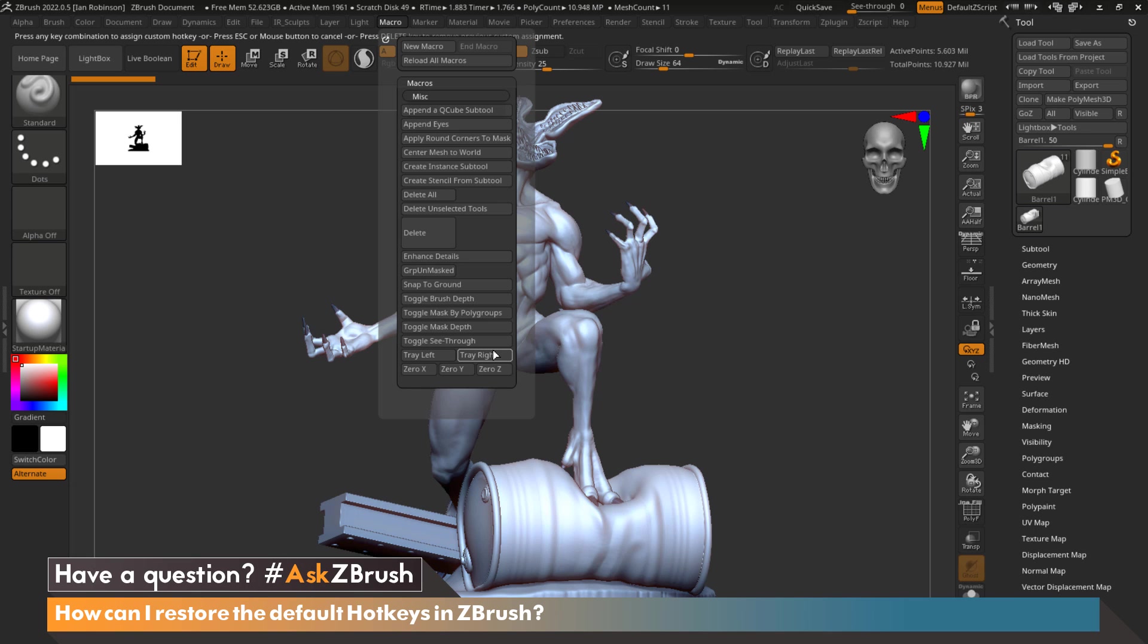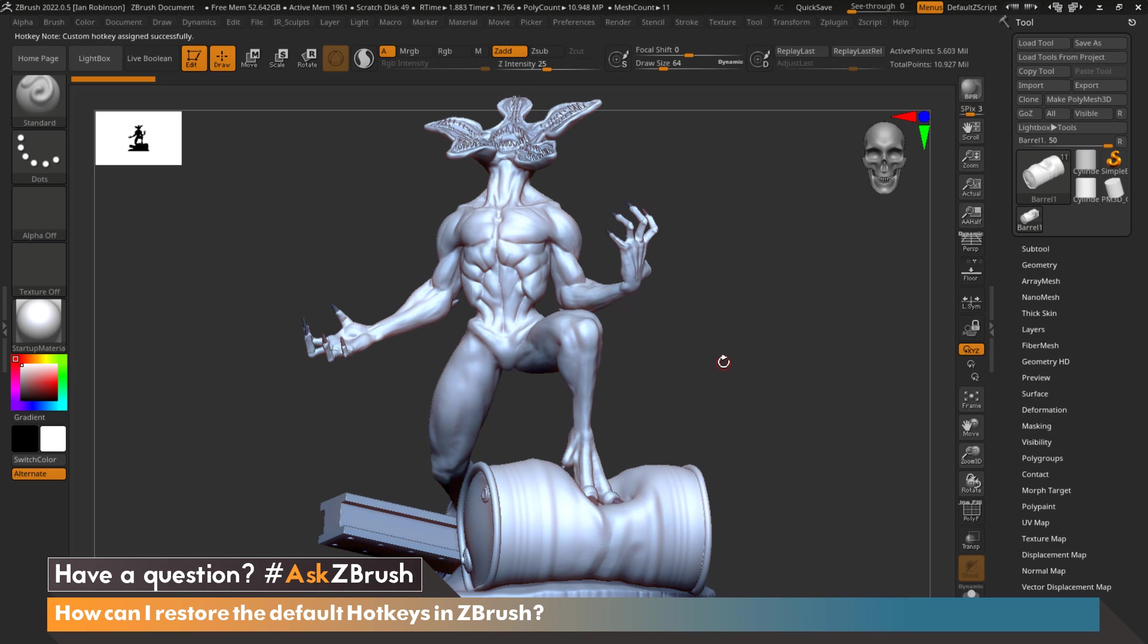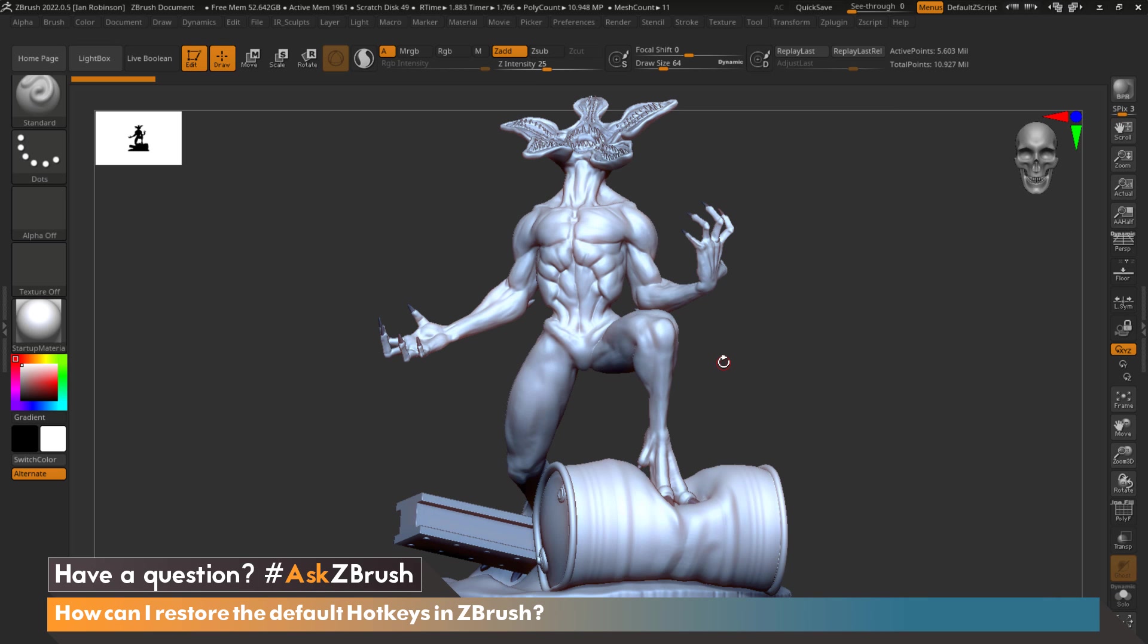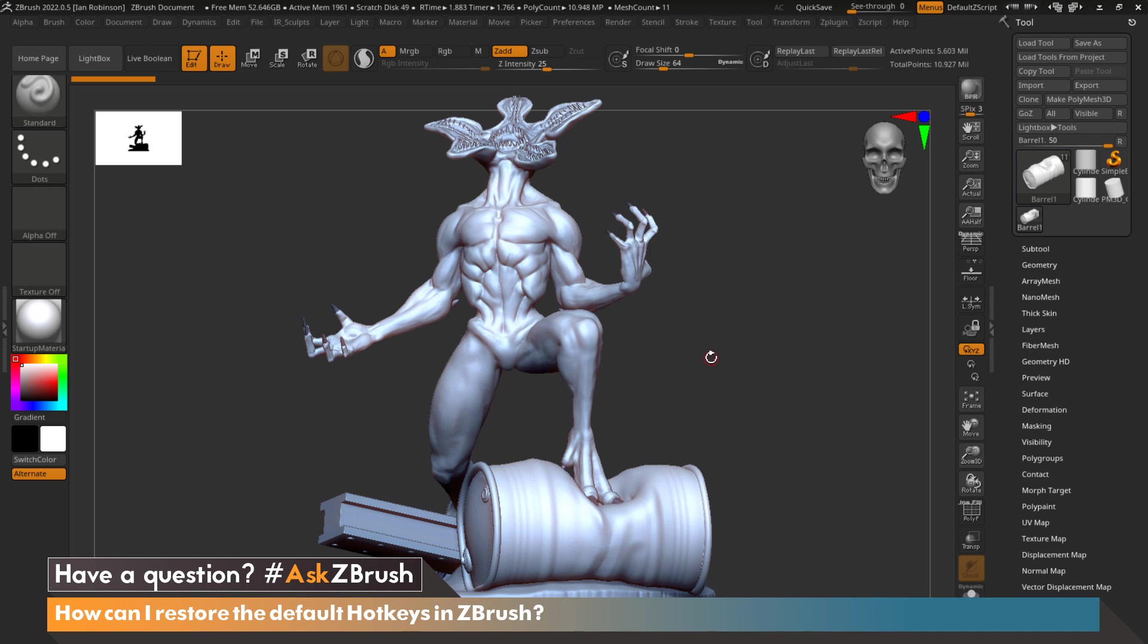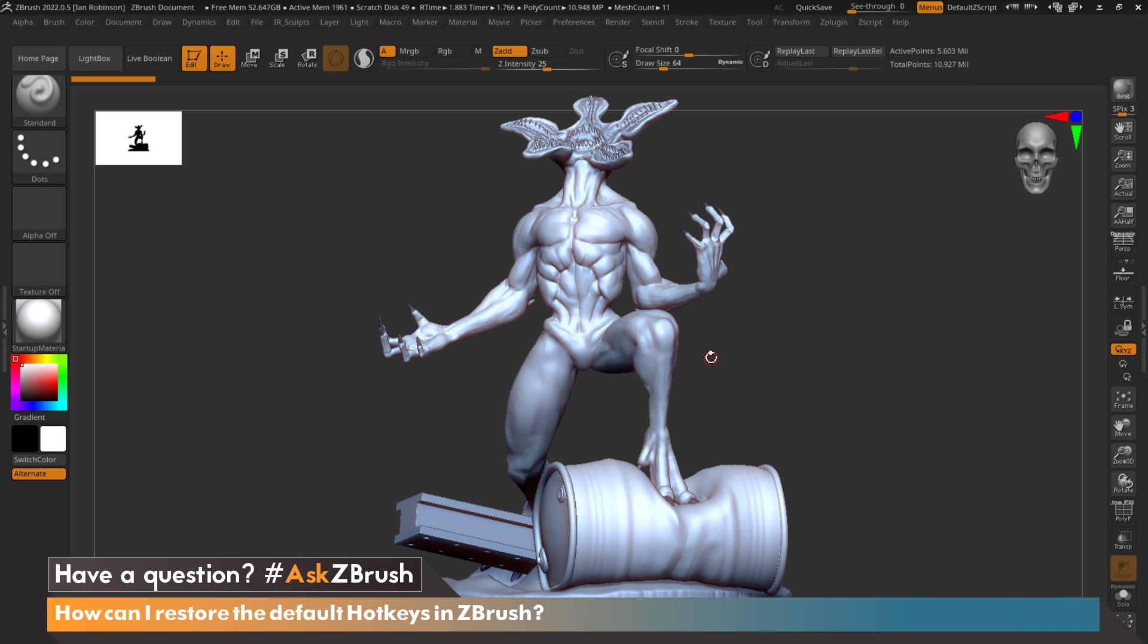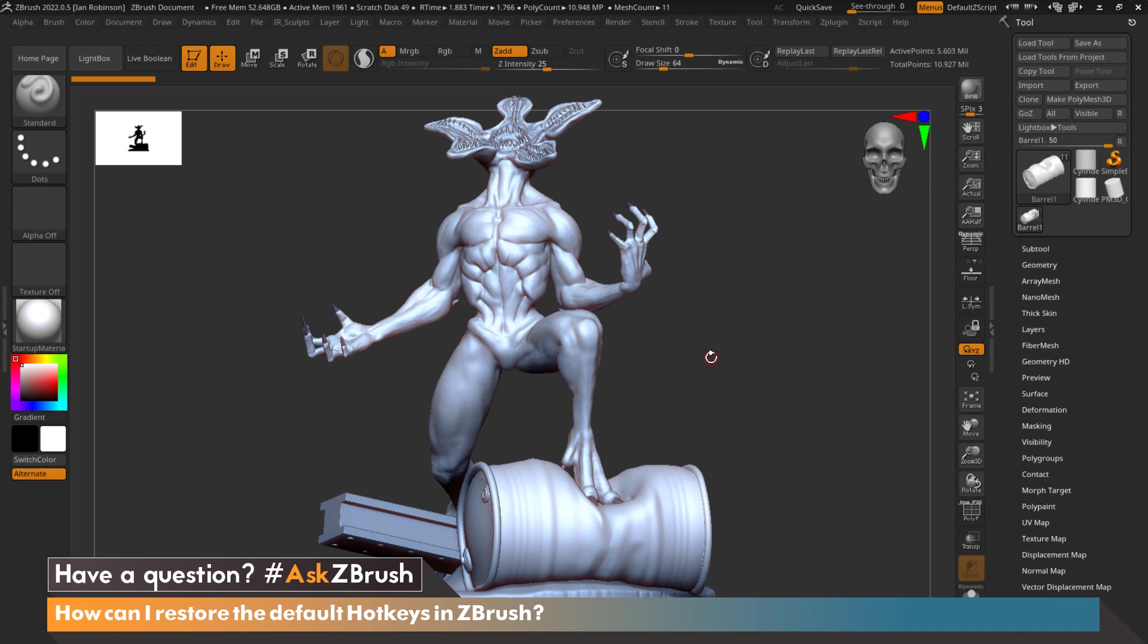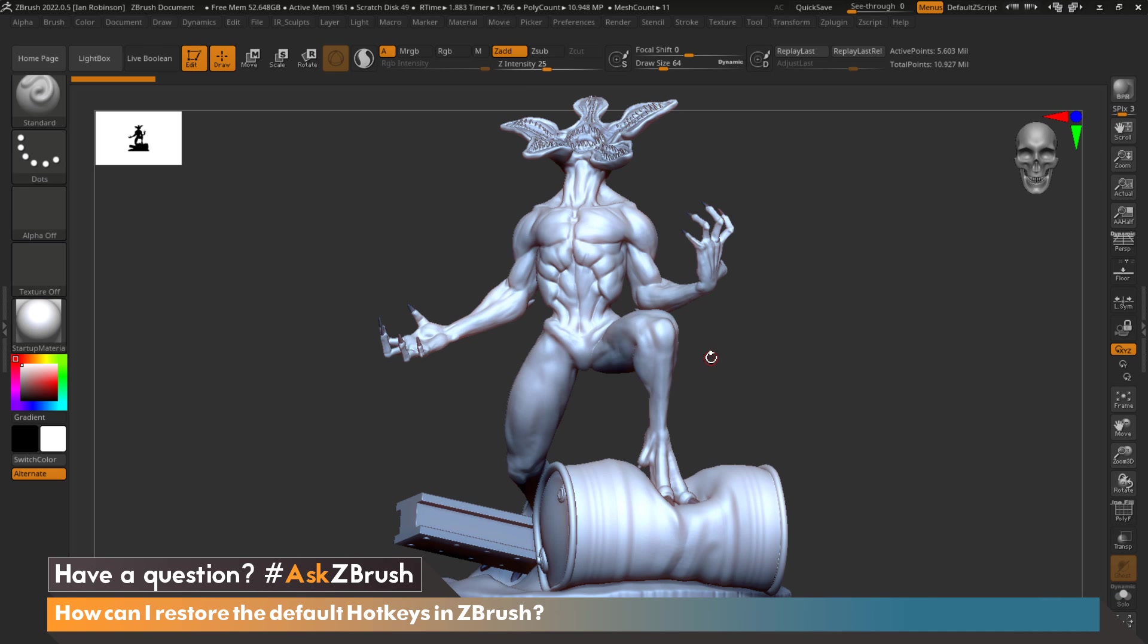of ZBrush we're displayed a message asking us to type in a combination of buttons to create a hotkey. For this I'm just going to use the key K and now my hotkey has been created. So anytime I press K you can see that the right hand tray hides and if I press it again it opens it up, just giving me more view space for my creative process.